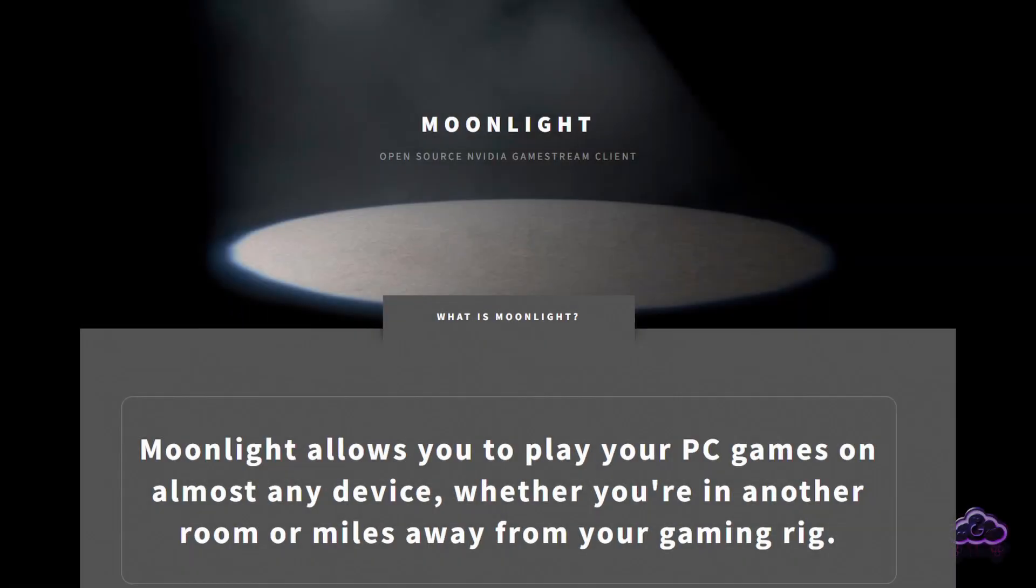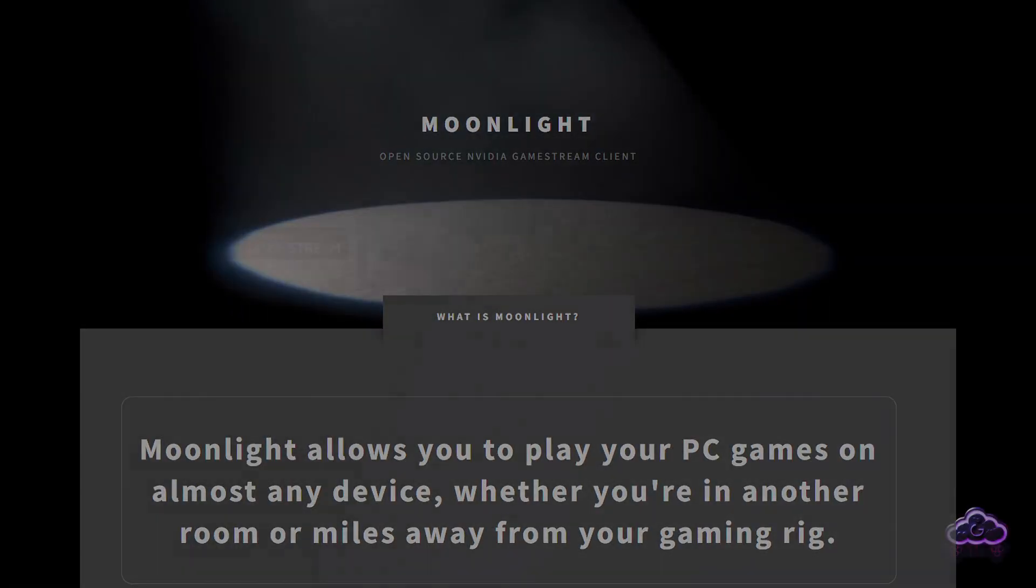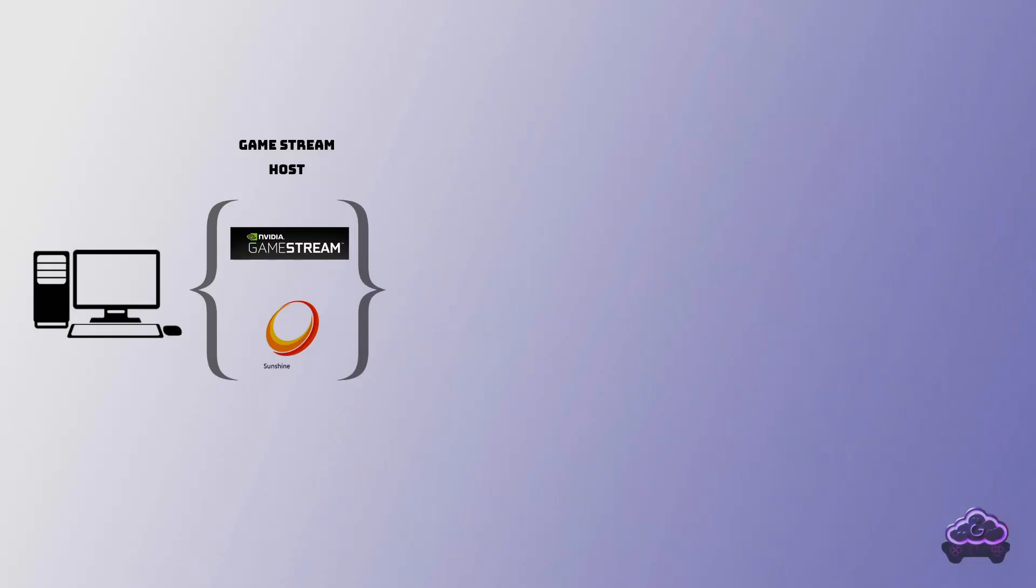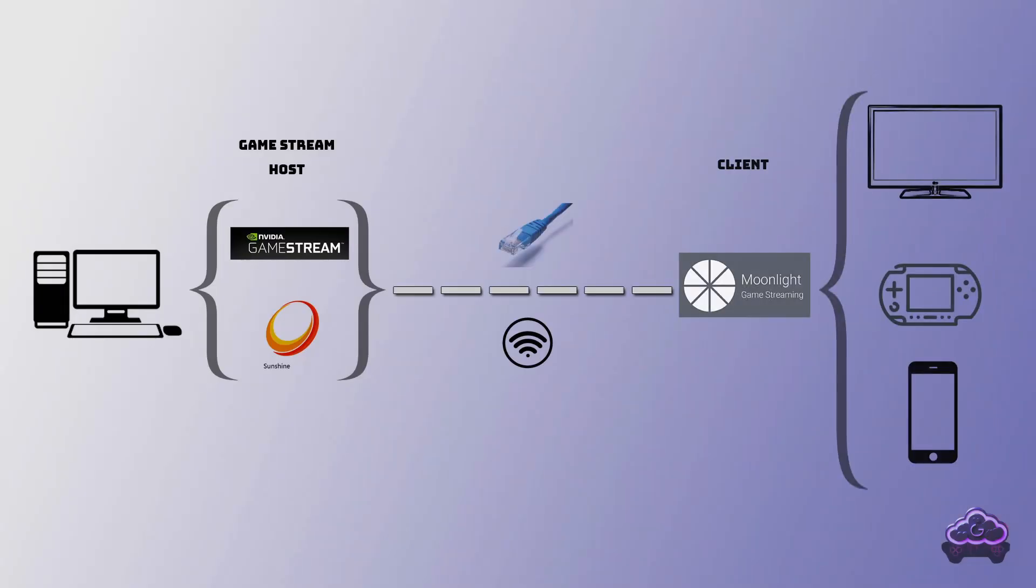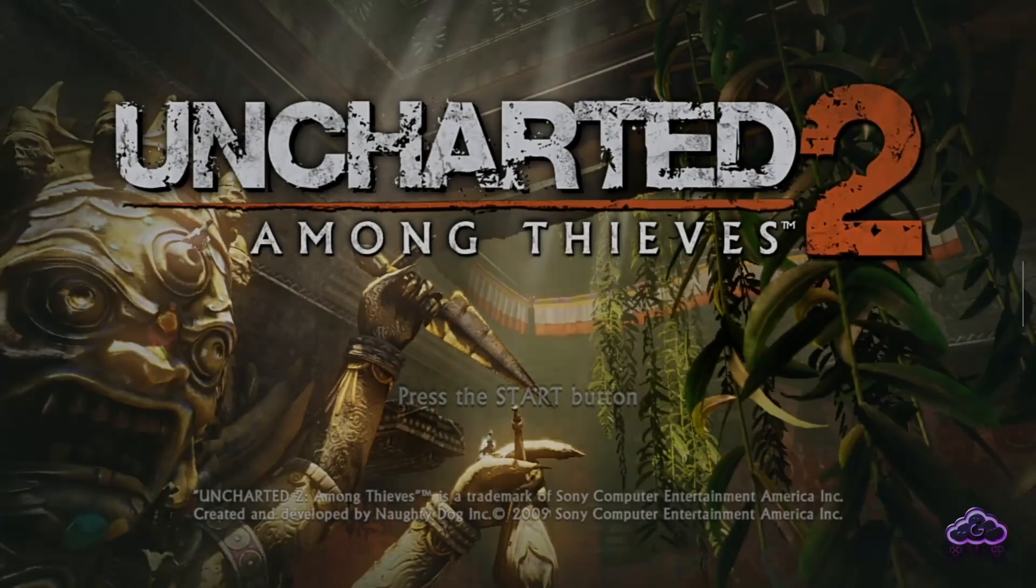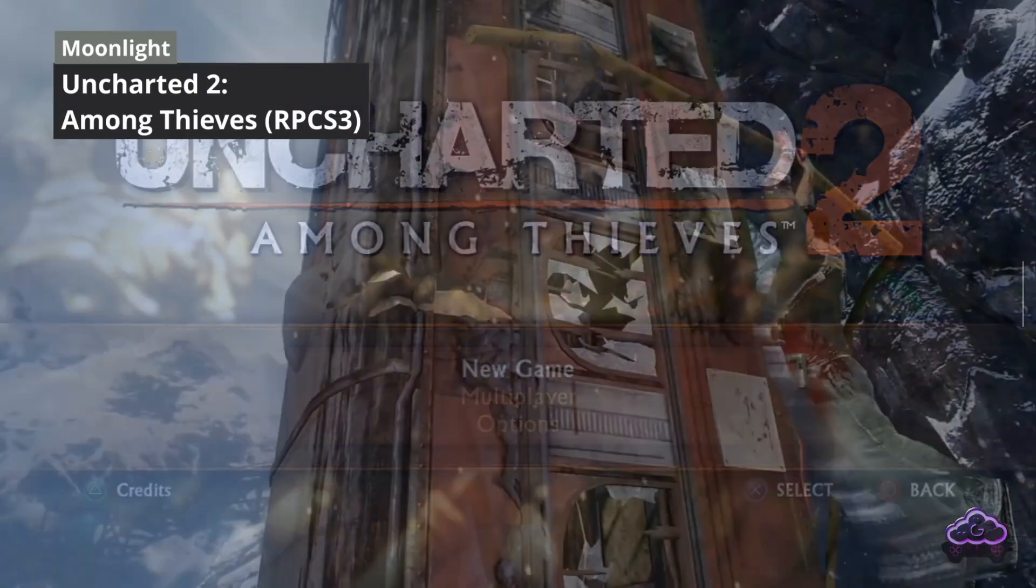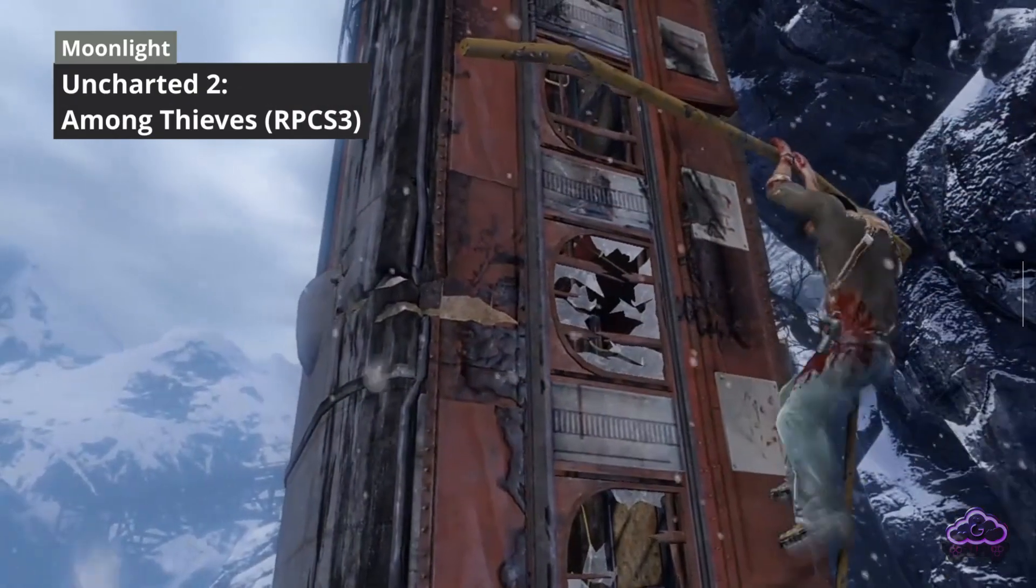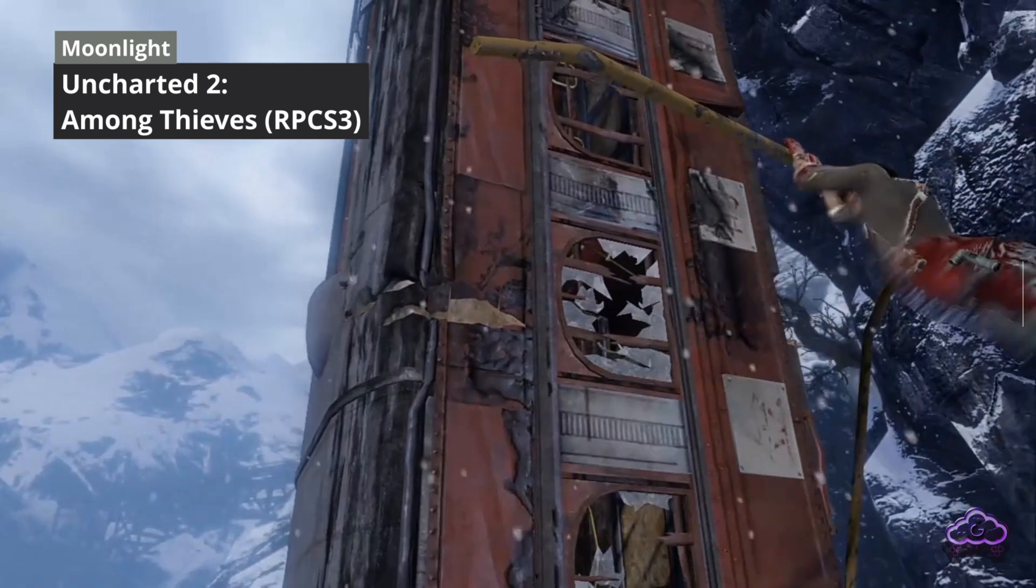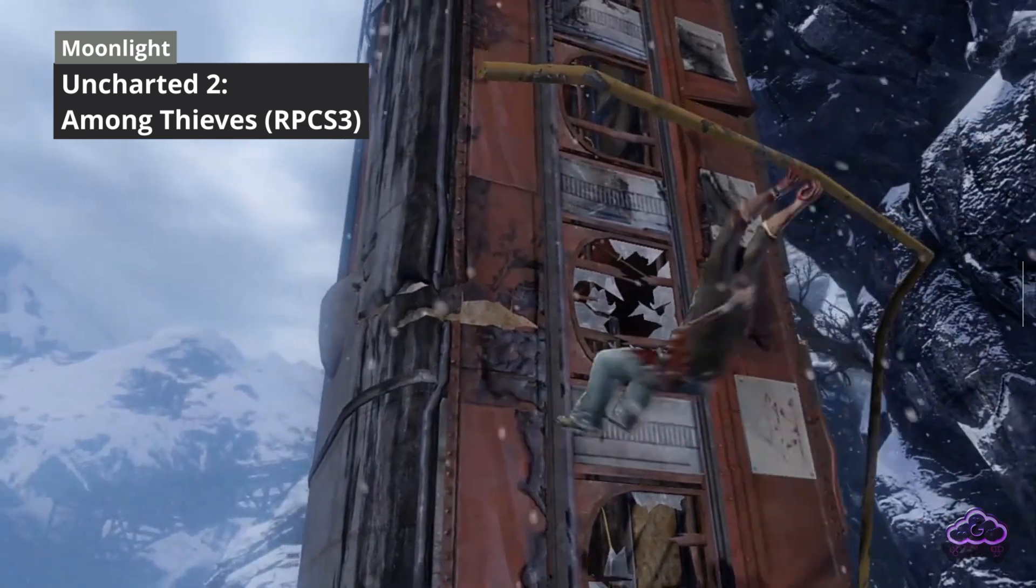I recently covered how to set up Moonlight using both GameStream and Sunshine. It has been one of our most successful videos on the channel, which I understand since it's a great setup. But then I got people asking me how to use this remotely. Can I use Moonlight without being connected to my home's Wi-Fi?